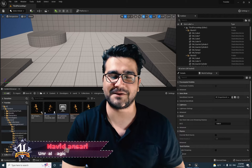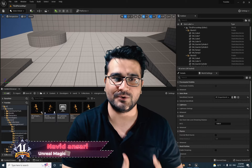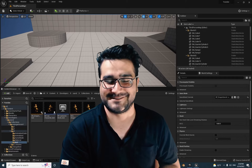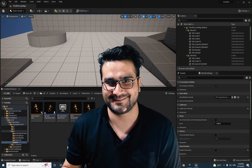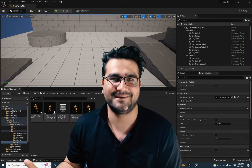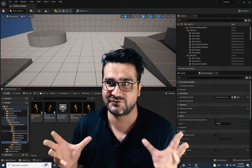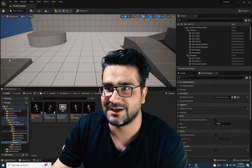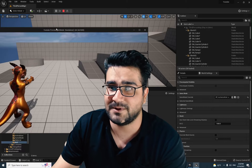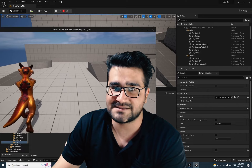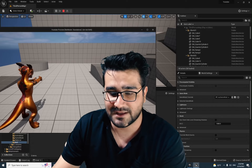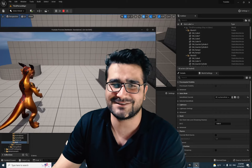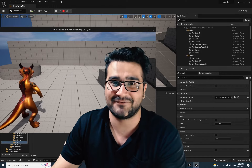Hi, I'm Navidansar and in this video I'm going to show you how you can use Layered Blend Per Bone. It's a way to blend two poses or two animations together from just a bone. For example, in here you can see this pose — it can walk, and if we press two on the keyboard, it's like it has a rifle.